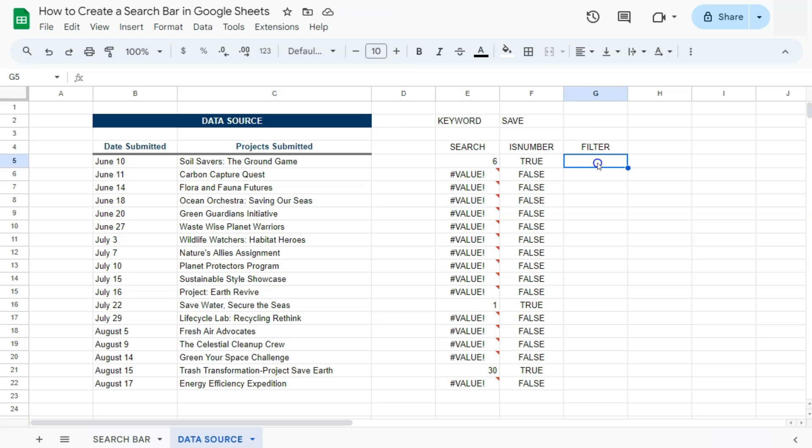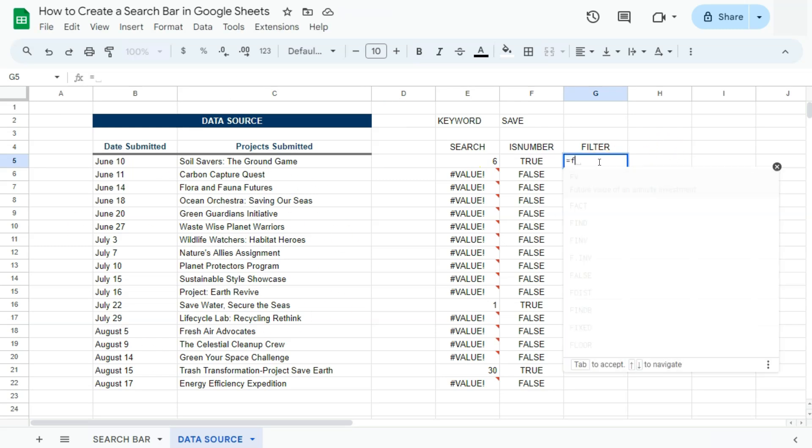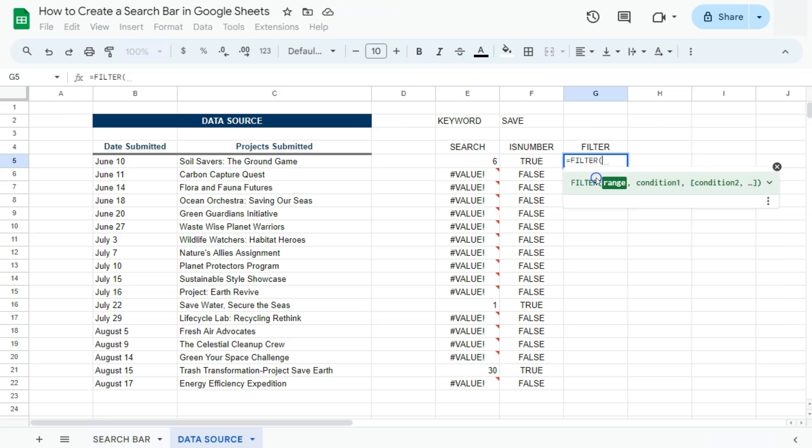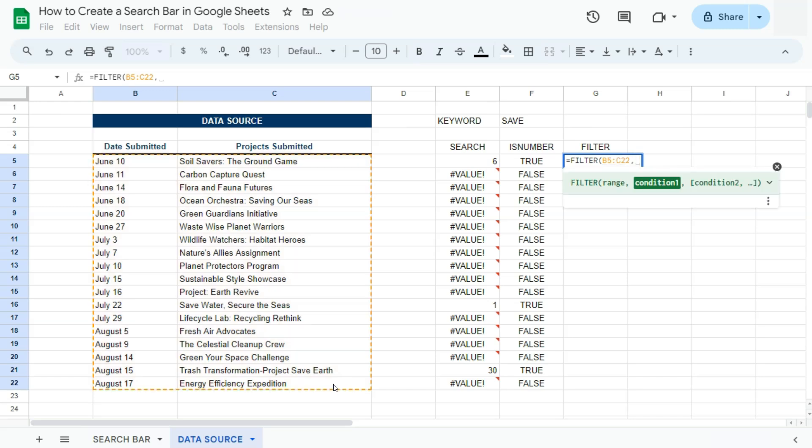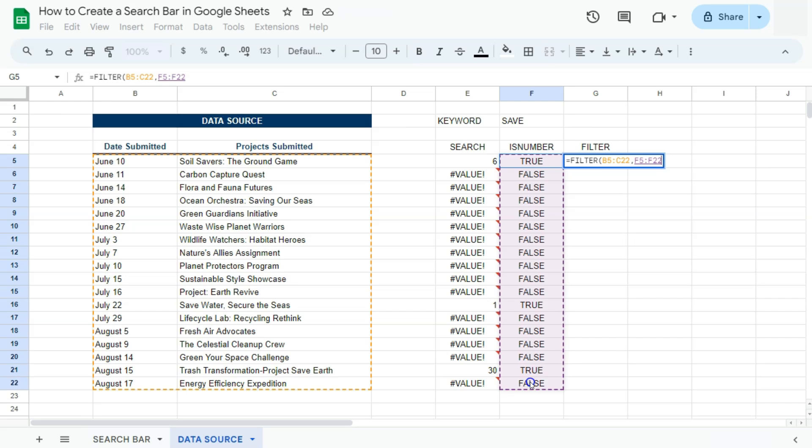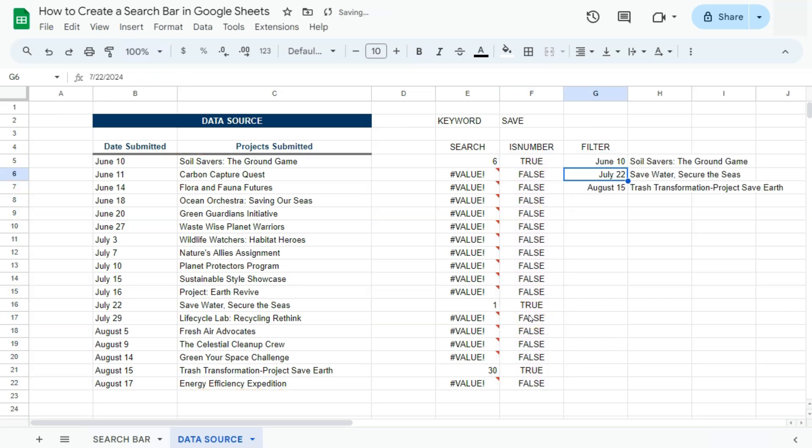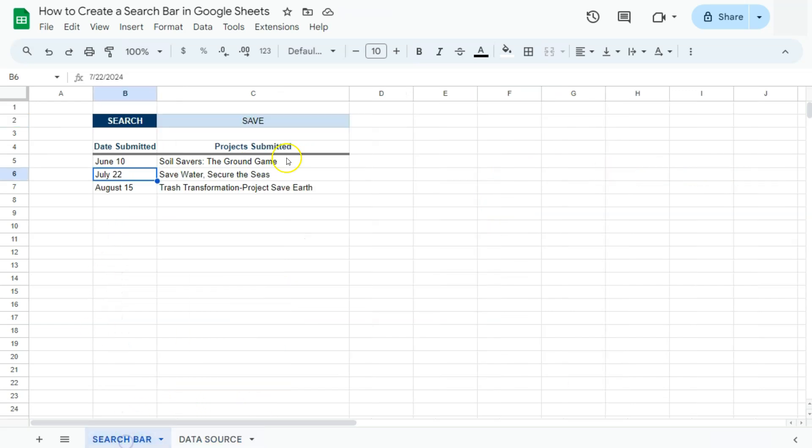And finally, we have the filter function, which will refer to our whole dataset right here. And for the condition, it will only return us all the true values right here in our is number array. If we press enter, there we have it. It has now returned those three data that matches our keyword right here. And there you have it. That's how we get the data that only matches the keywords that we put in our search bar.